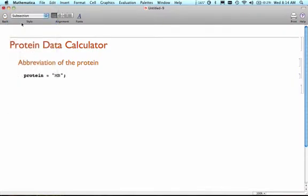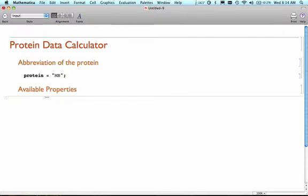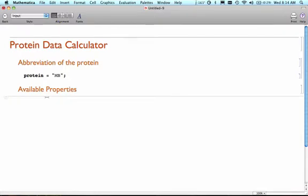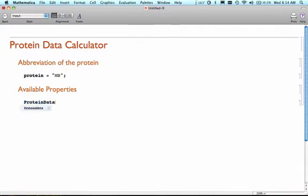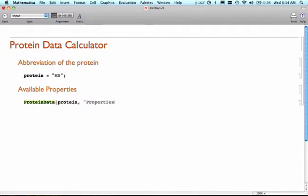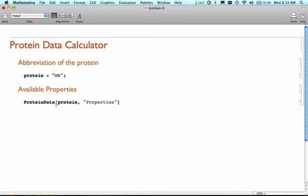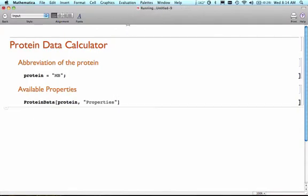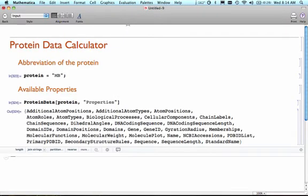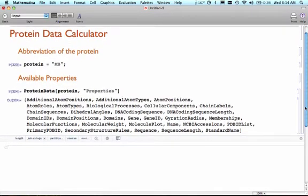What I want to know is what available properties are there about this particular protein. In Mathematica, I'm going to use the protein data command, which is a built-in function, to find out what are some of the properties that I can obtain about this particular protein. I'm going to evaluate my notebook here. What you should see here is a list of all of the different things that are available to me to learn about this particular protein.